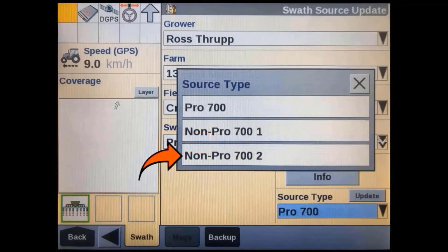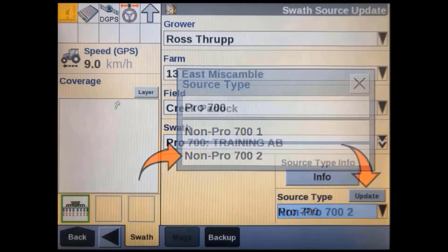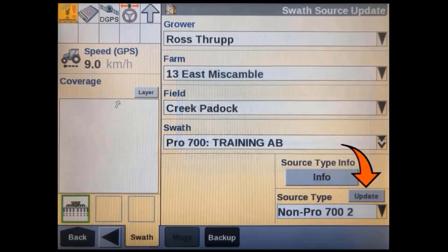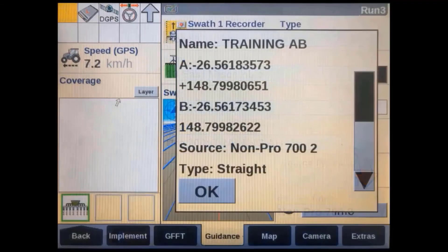You can then choose a new swath type, then press update. When you are back in the run screen, the A-B line should now show as non-CNH.